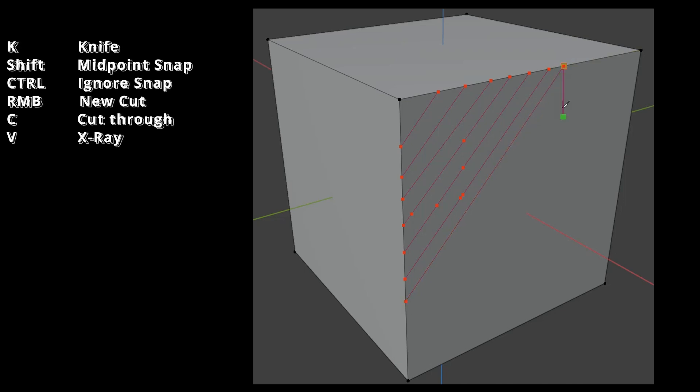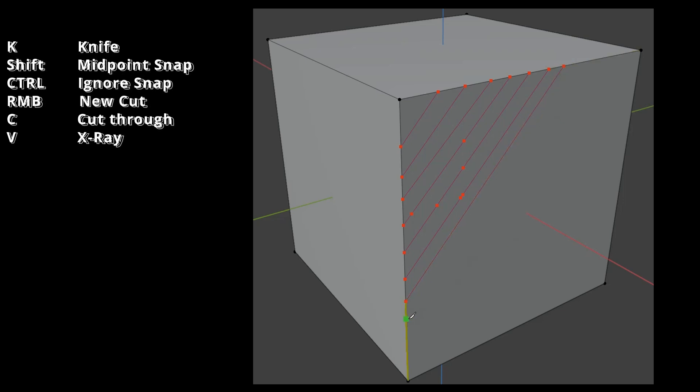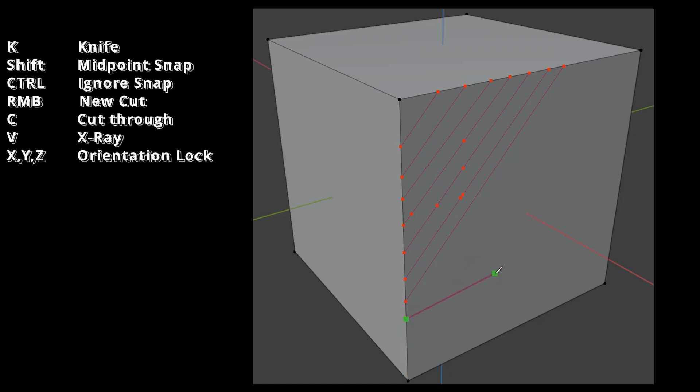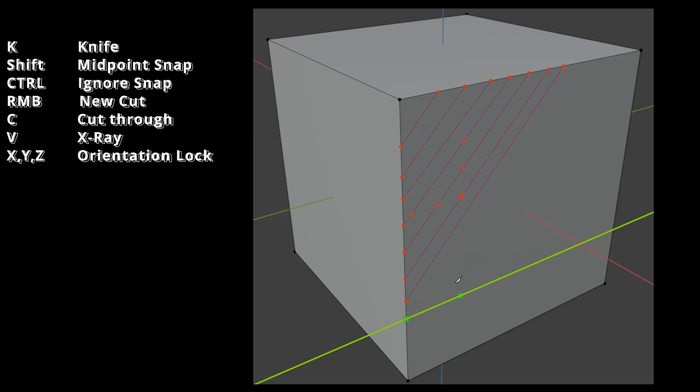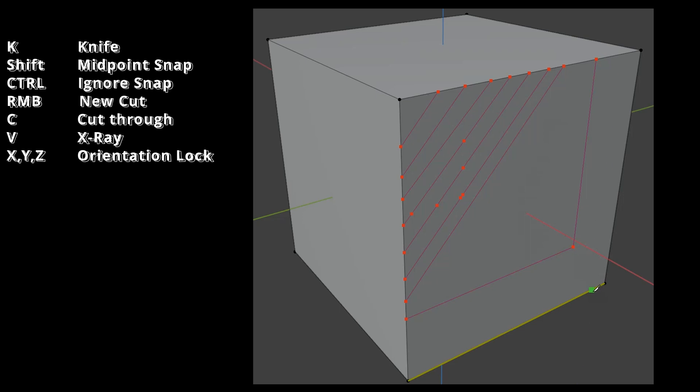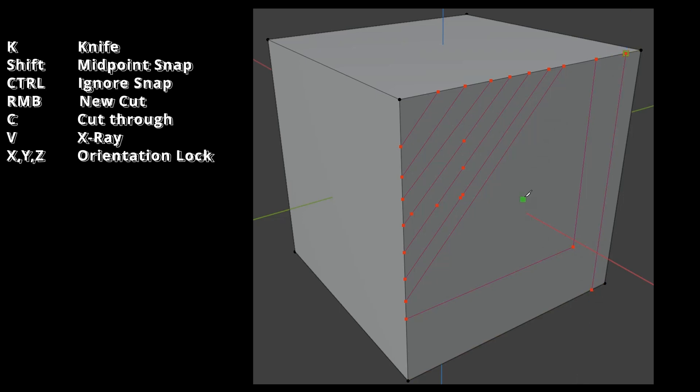For straight cuts, you should either go to an orthogonal view or align the cuts with X, Y, or Z. To do this, set the first cut point, press X, Y, or Z, and as long as you don't press that axis again, you'll see this guideline with every further cut.